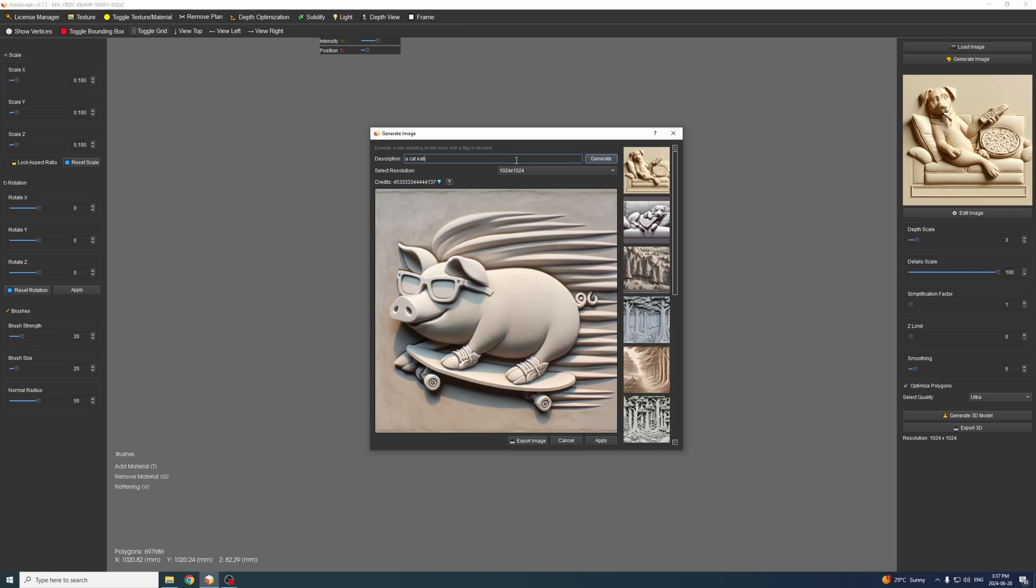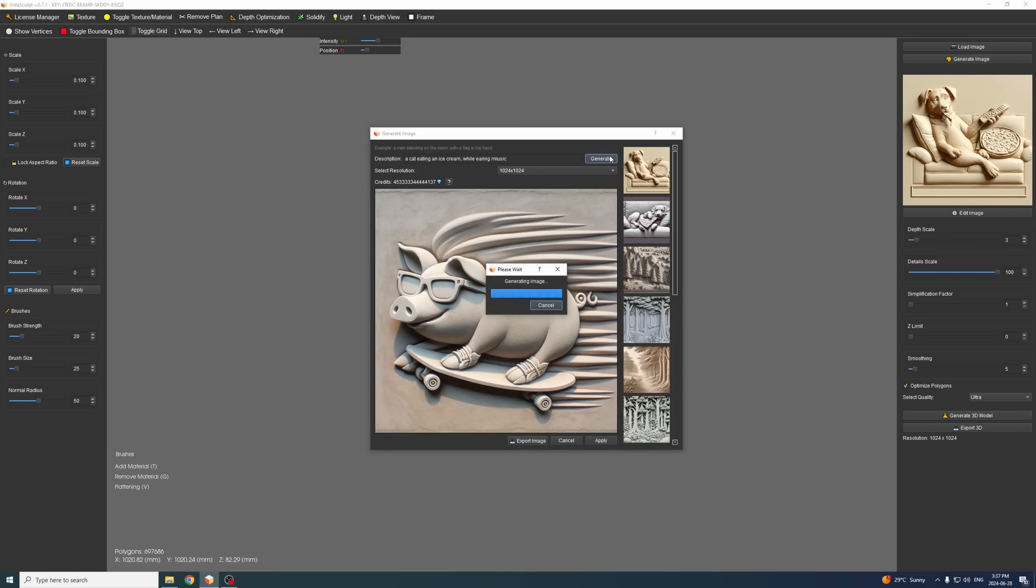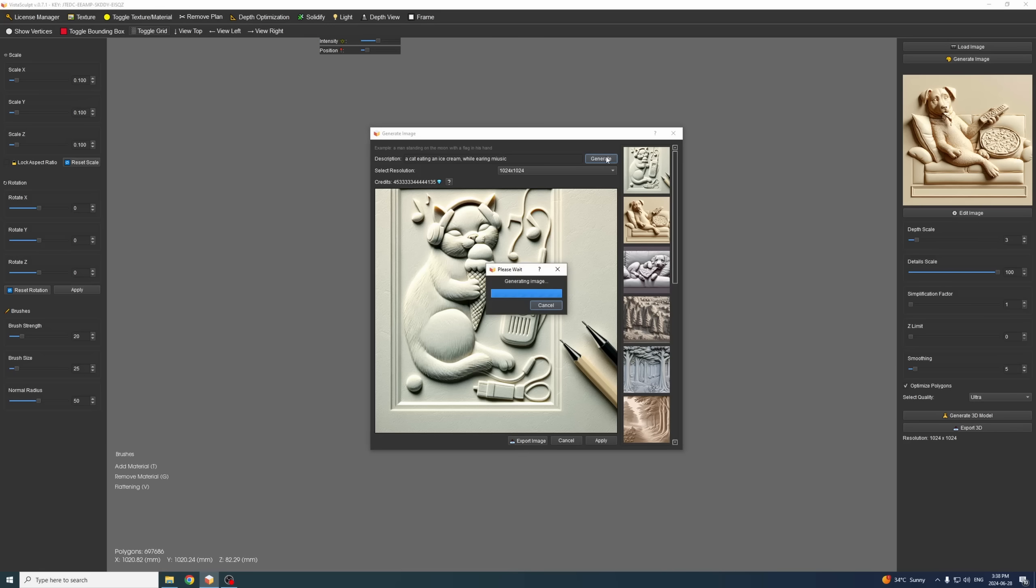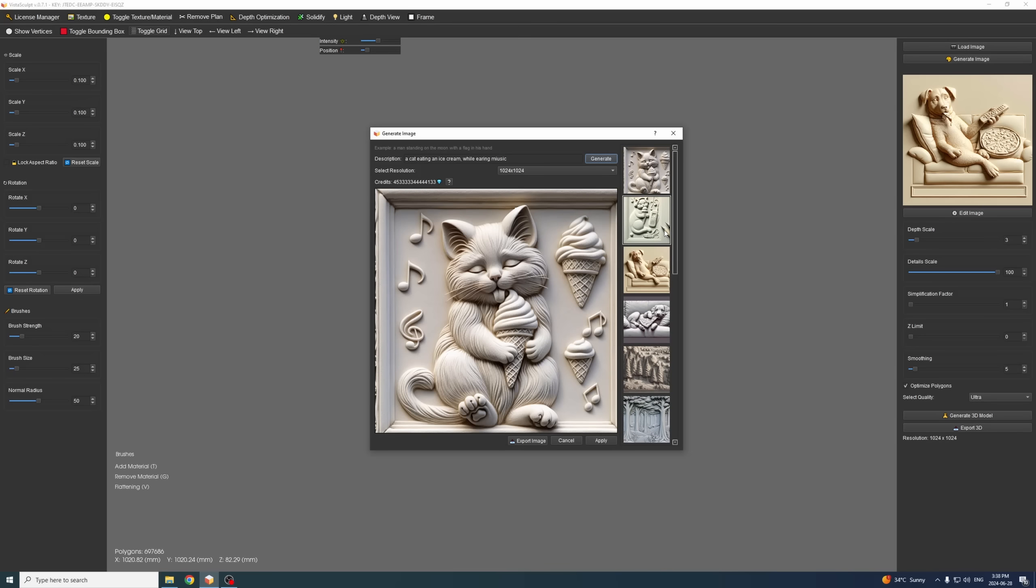Actually, let's do a cat eating an ice cream while hearing music. Let's see what we get. Okay that looks very good but not so happy with the result. We have this pencil here which we can easily remove but we can probably do better. Let's try another generation and let's see if we get a better result. Okay, this looks much much better, love this.